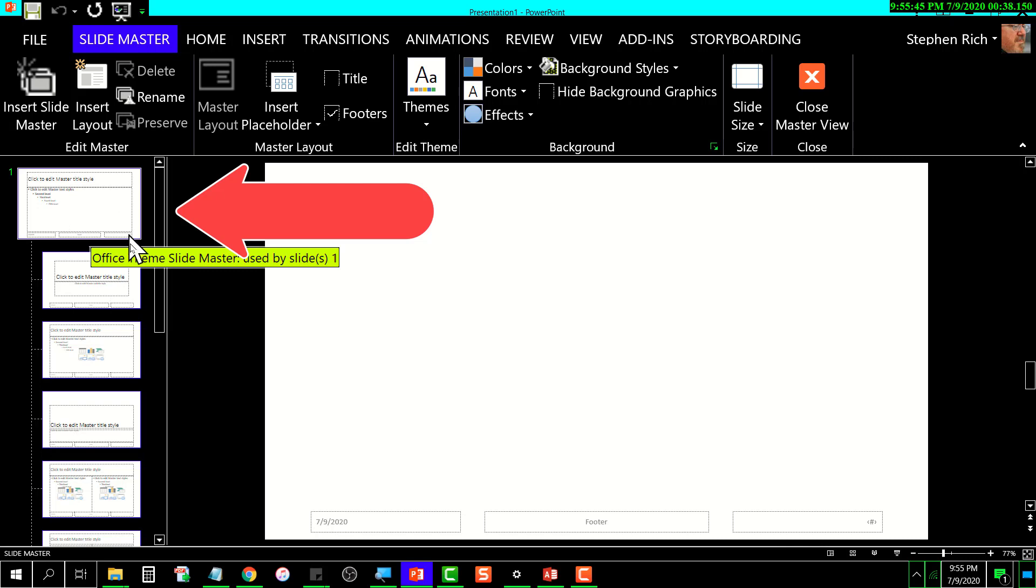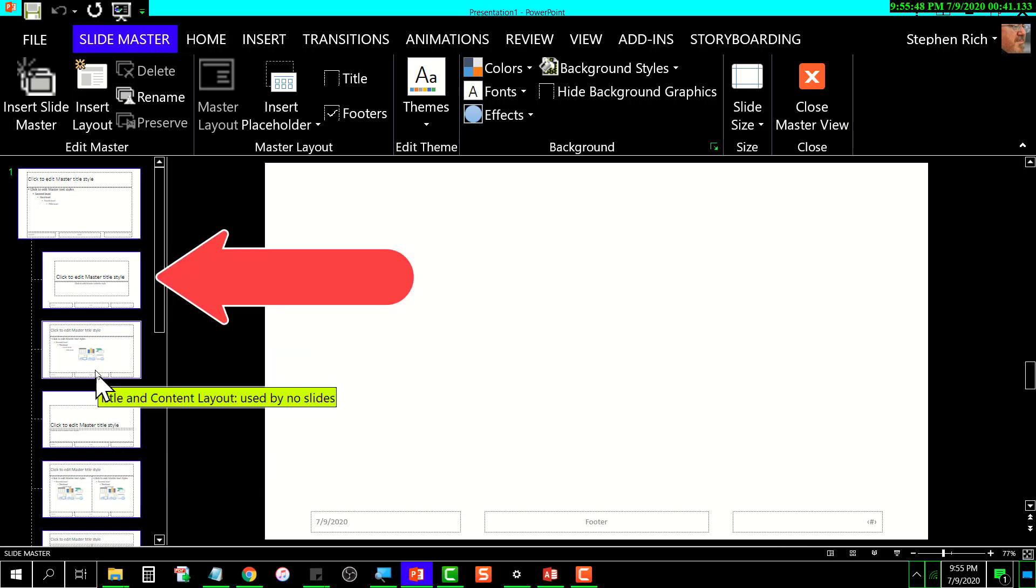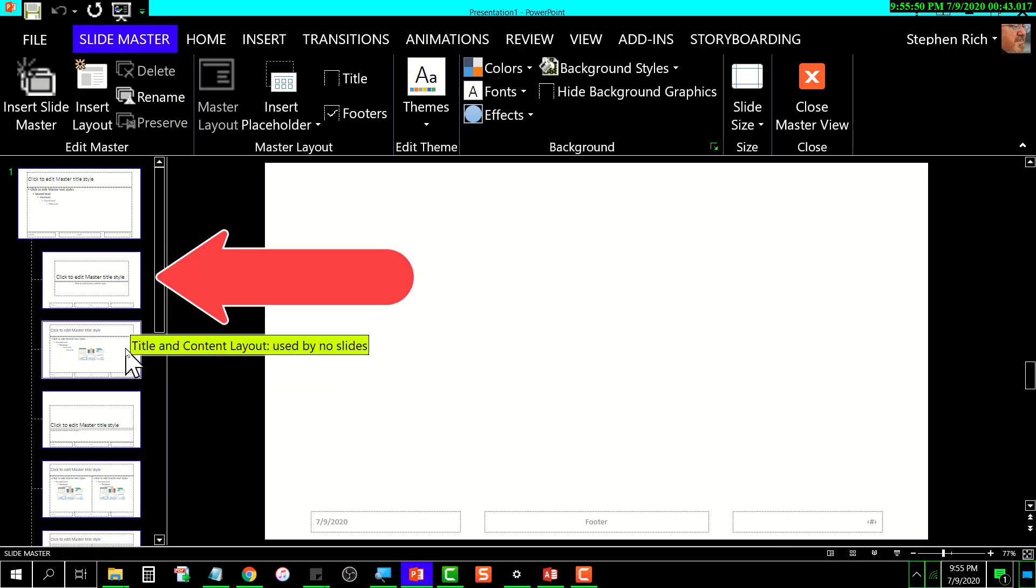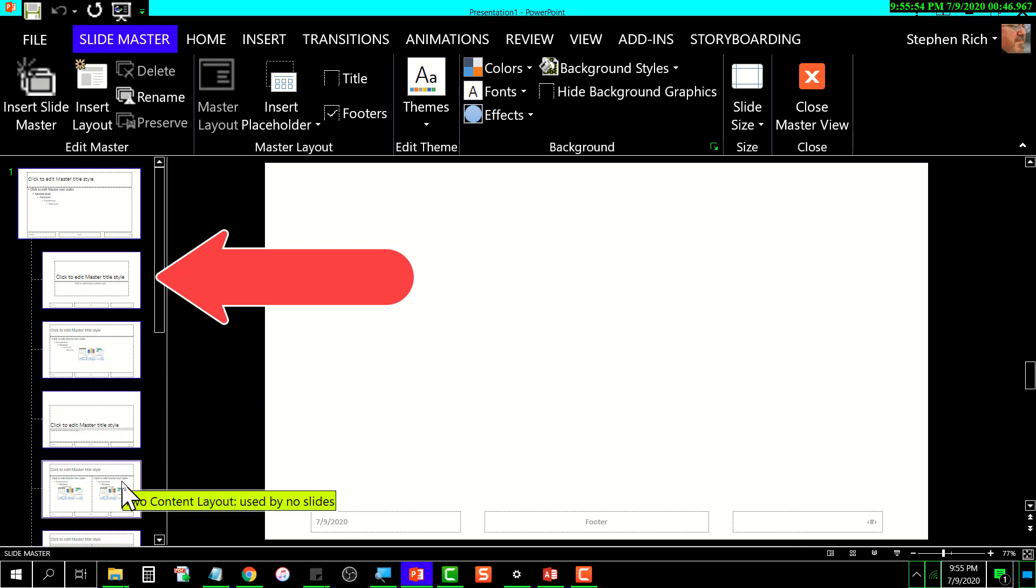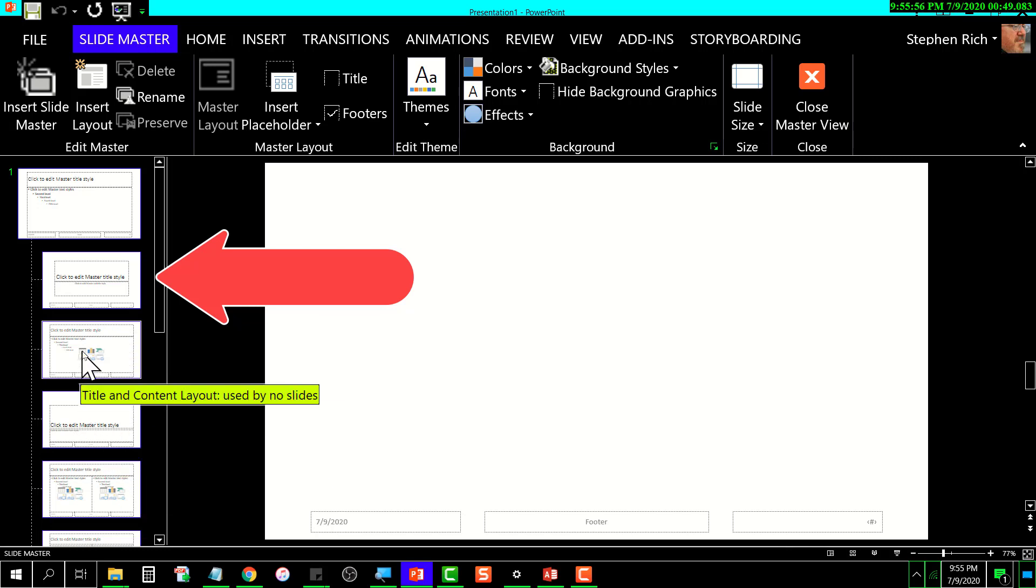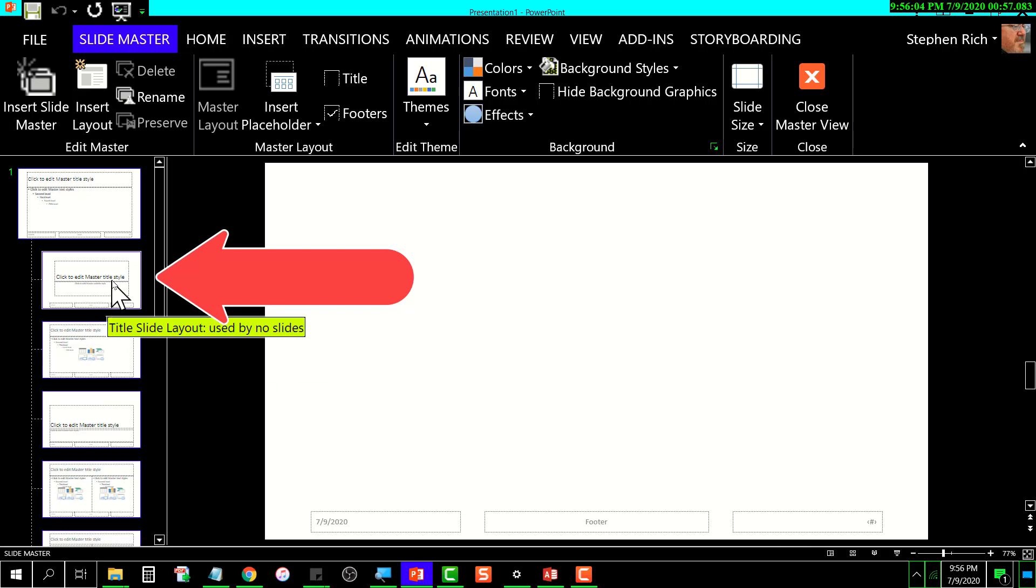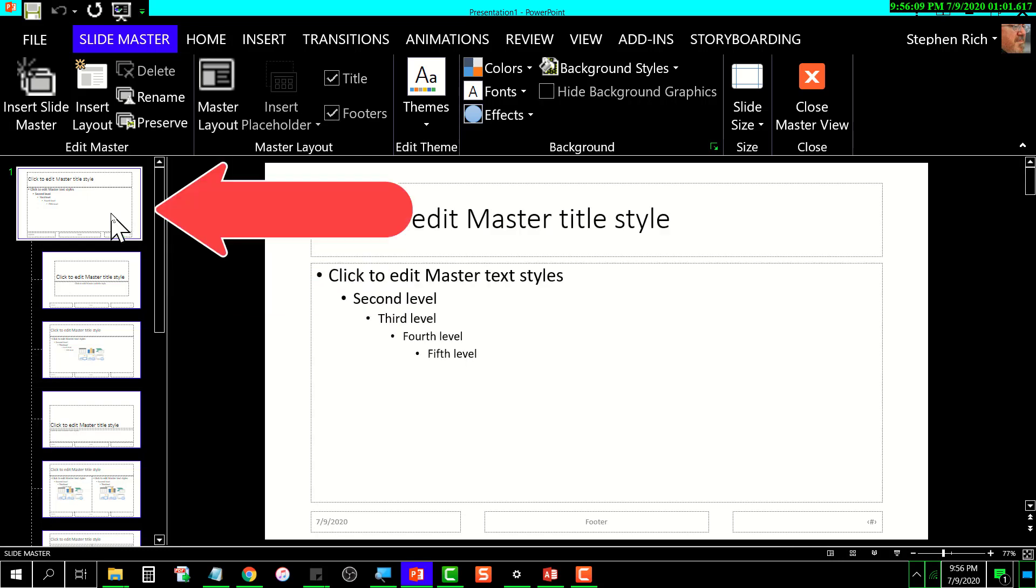This is the slide master for all of these other slide masters. These other slide masters are the various layouts that are available. You can make changes to any one of these layouts individually, but if you want to make changes that will affect all of them, you would want to go up here and click on this wider one.